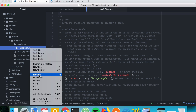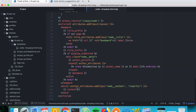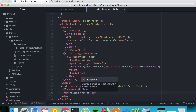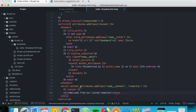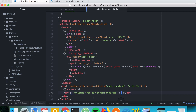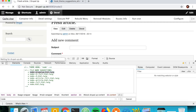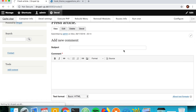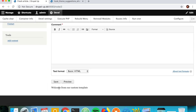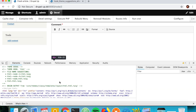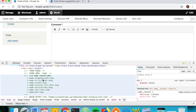We'll rename the file to 'node--drupal-app.html.twig'. Inside the template, we'll add a simple message — 'Welcome from our custom template' — making it translatable using Drupal's t() function. After clearing the cache, we can see 'Welcome from our custom template' displayed on the page, and the current used template shown in Twig debug is 'node--drupal-app.html.twig'.